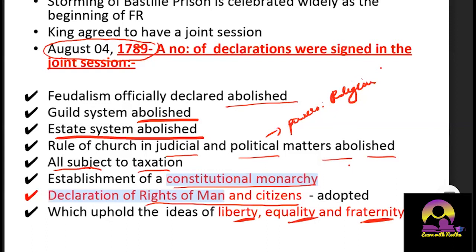To summarize the joint session decisions: feudalism abolished, guild system abolished, estate system abolished, rule of church in judicial and political matters abolished, all subjects subject to taxation, establishment of constitutional monarchy — replacing absolute monarchy — and the Declaration of the Rights of Man and Citizens providing liberty, equality, and fraternity to the people of France.